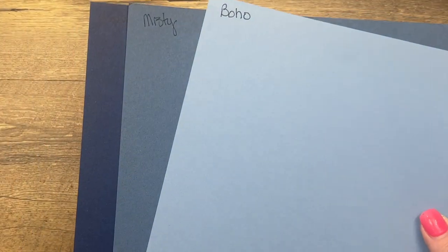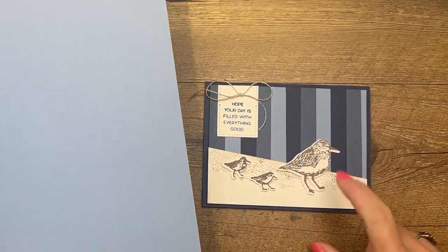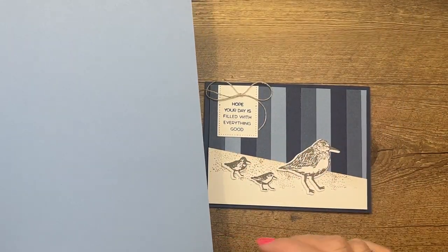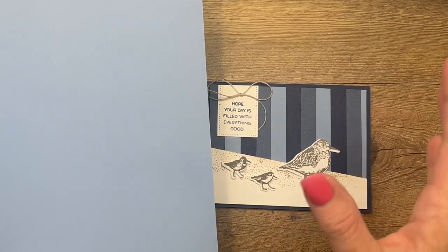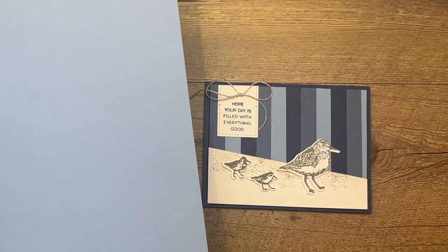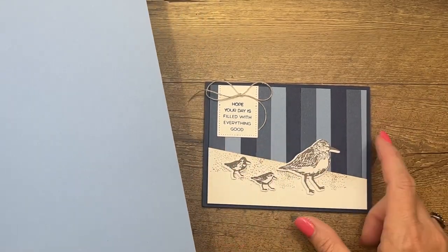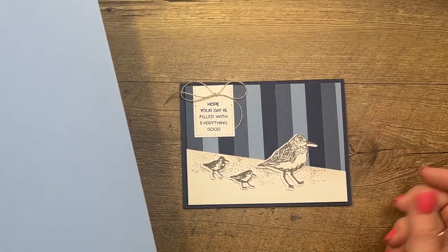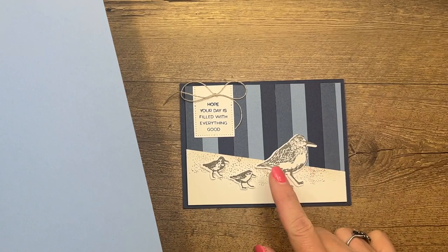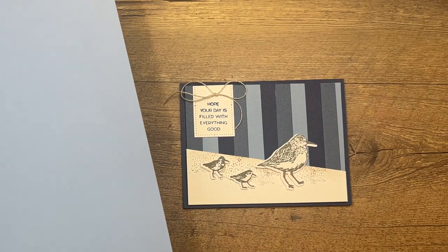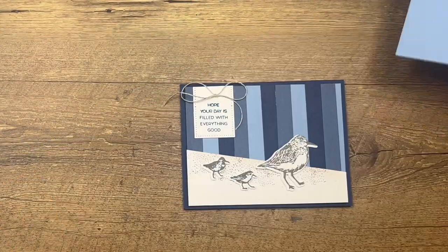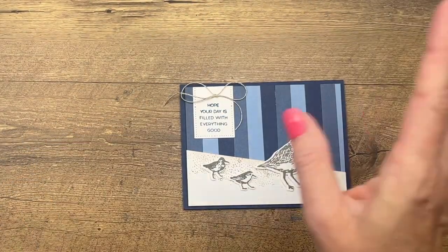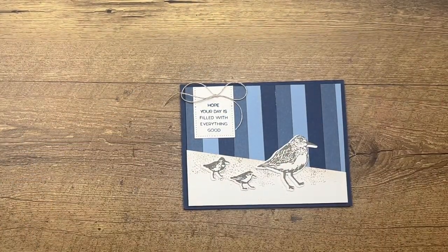I've paired both of them with our good old trusty Night of Navy and they just go so well together. I thought they were a nice kind of water look when you put them all together, and so I have created just a strip background for our cute little birds here.